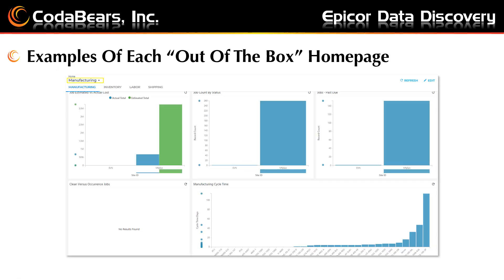Here's the out-of-the-box example for the manufacturing homepage. The clean versus occurrence area shows no results found. Notice there are four tabs: one for manufacturing, one for inventory, one for labor, and one for shipping.